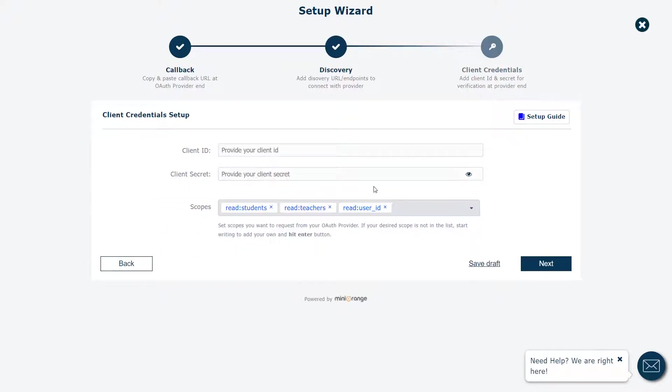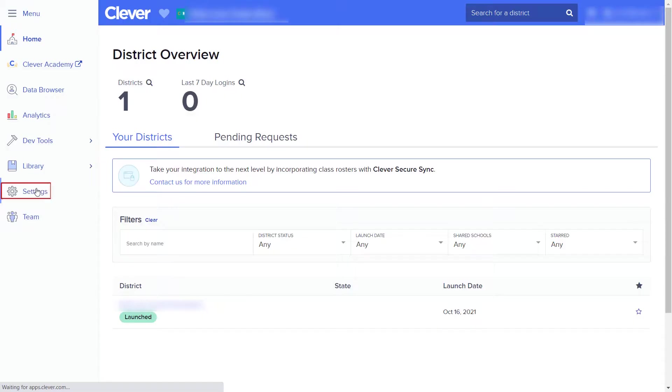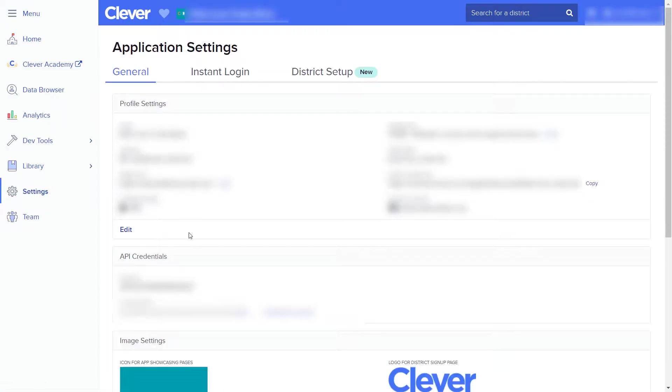Now, we need to configure the client ID and client secret received from Clever application. For that, login to your Clever application. Click on Settings tab.